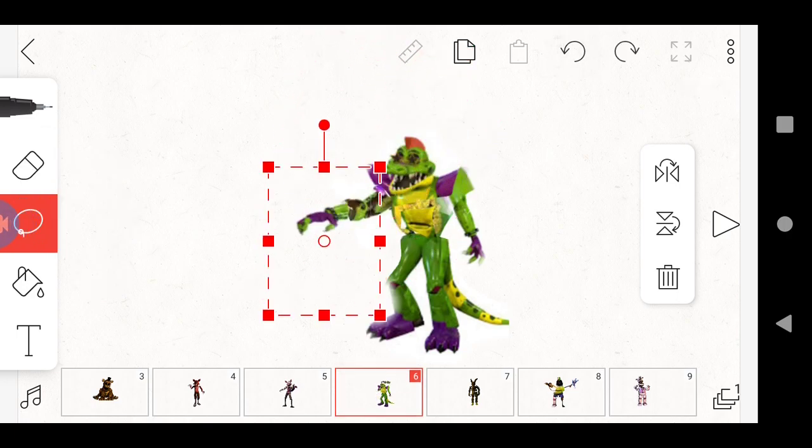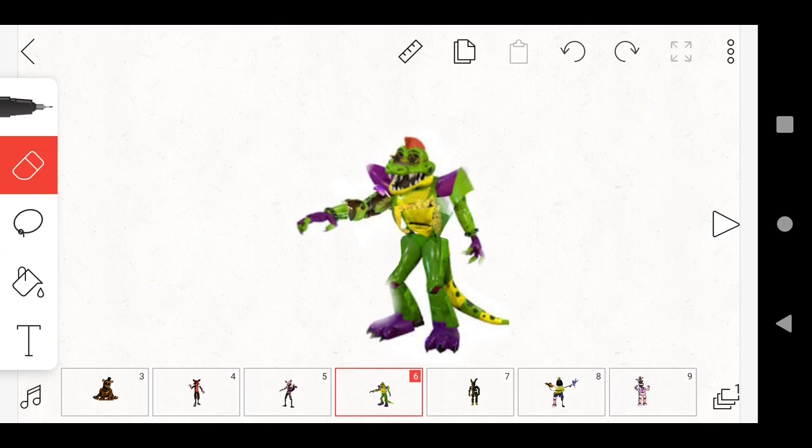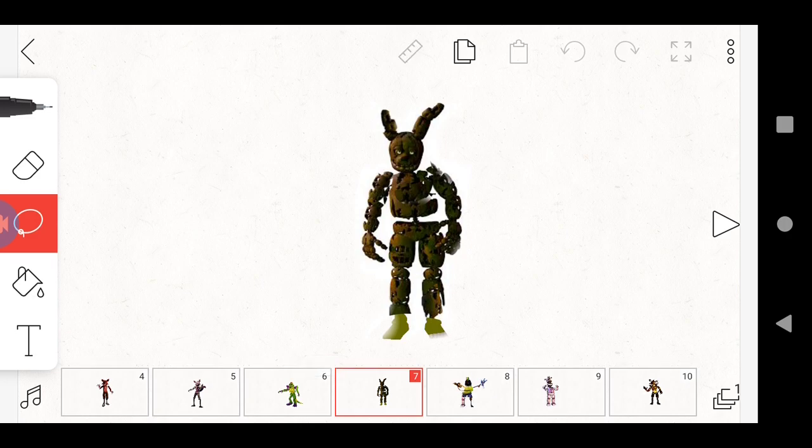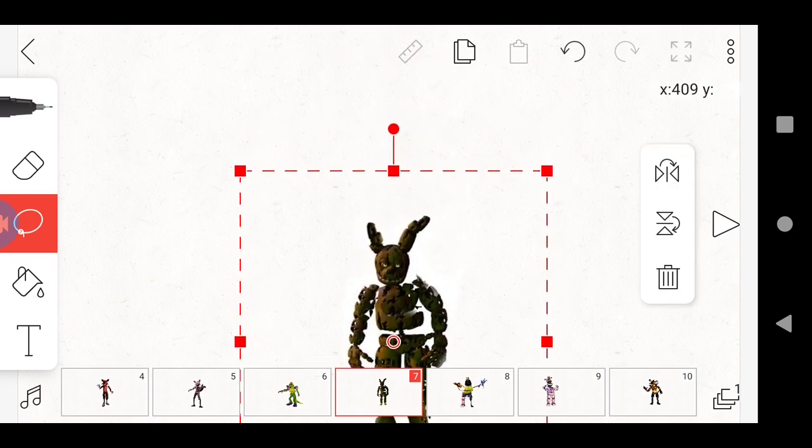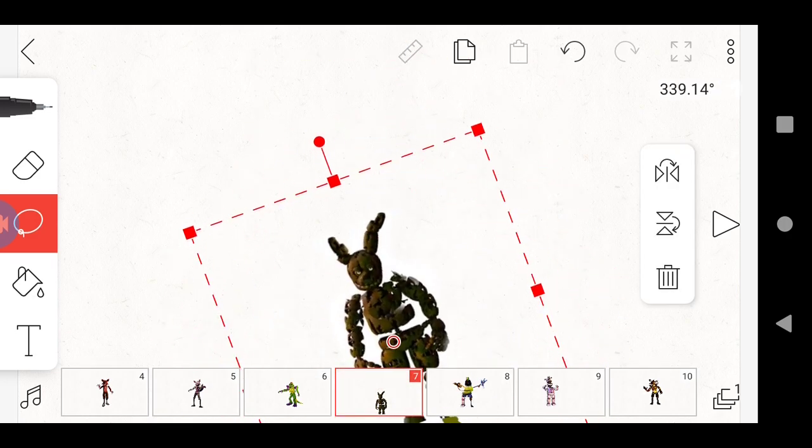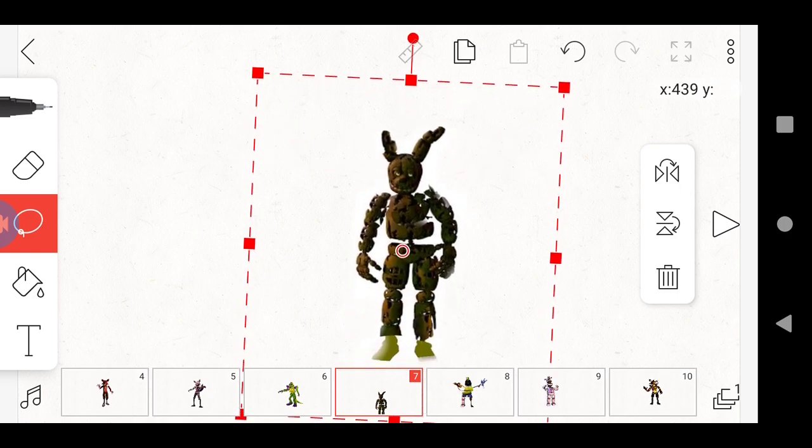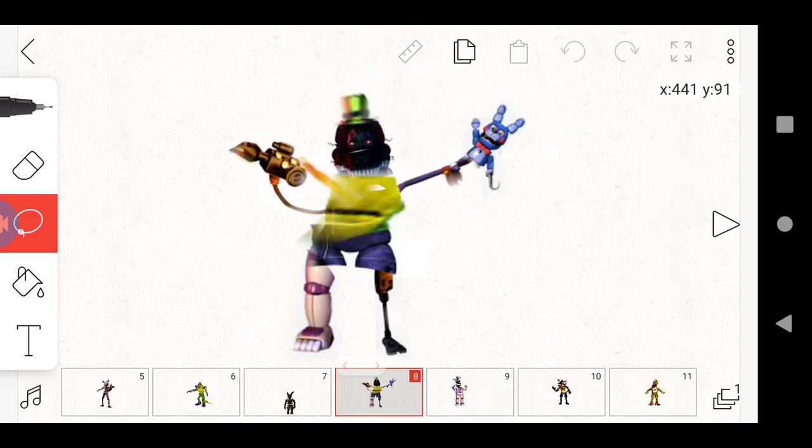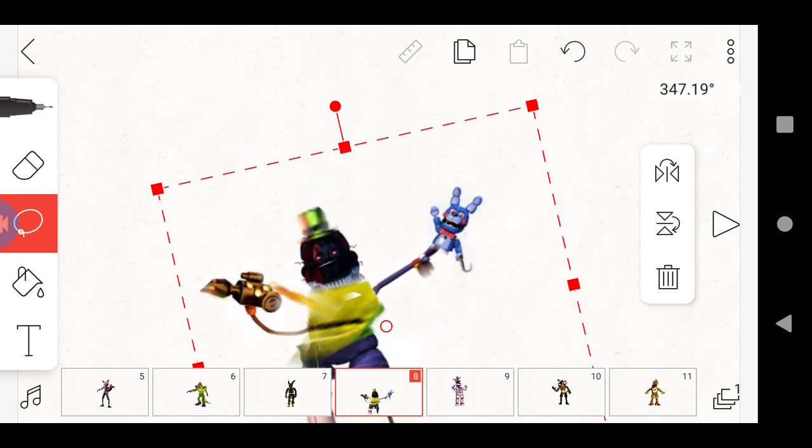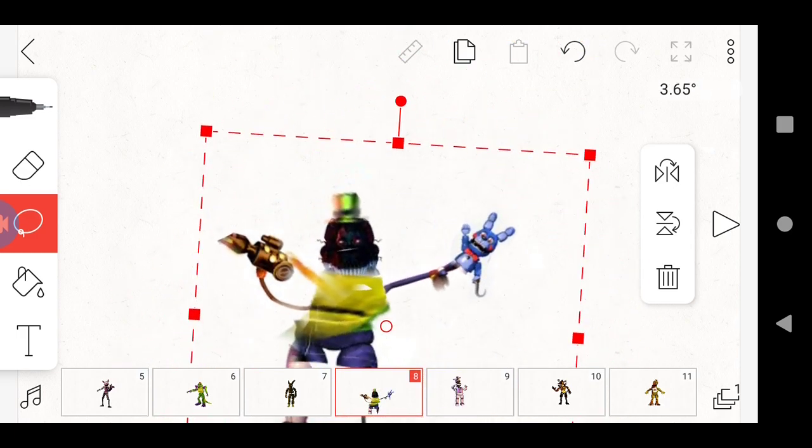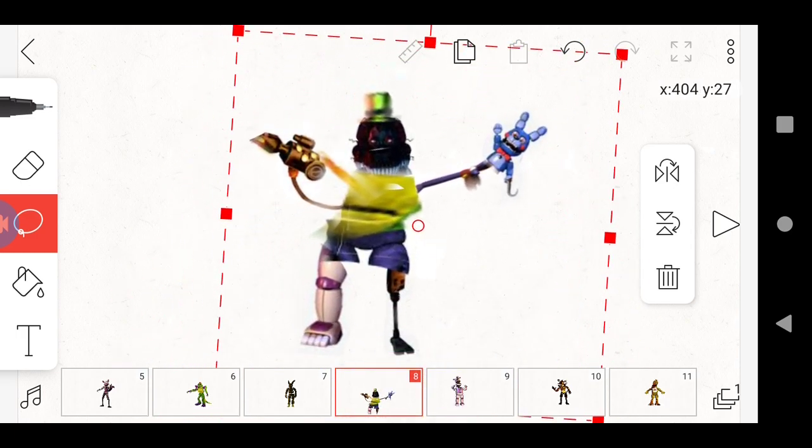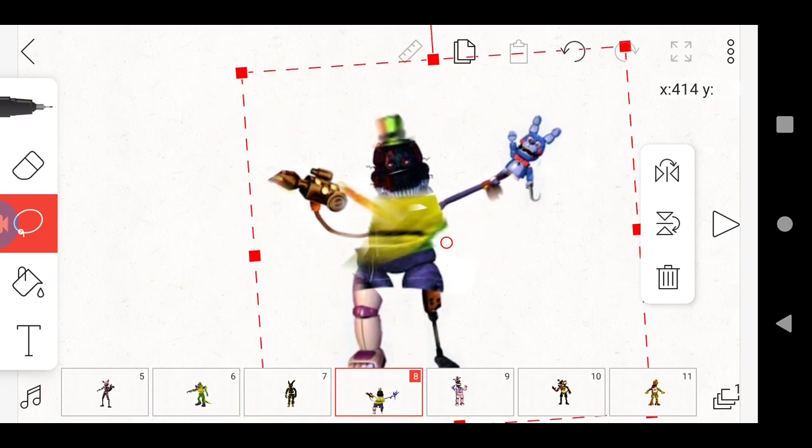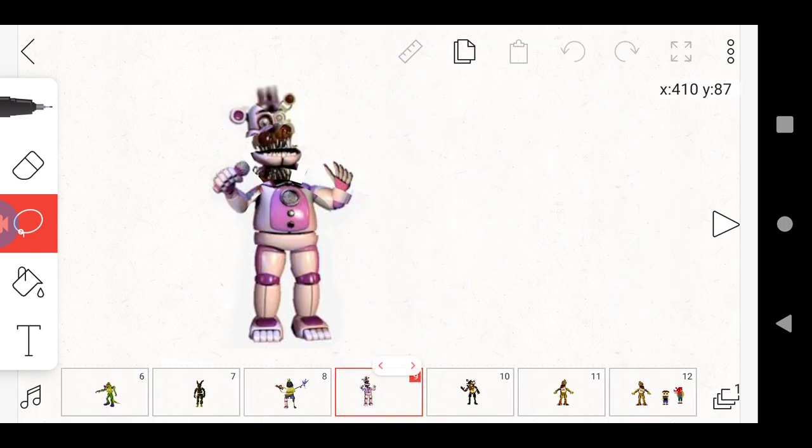Then we have a Spring Trap. Spring Trap has been somewhat fixed. And I made this while I was bored. I made this Funtime, whatever this is, fix molten.